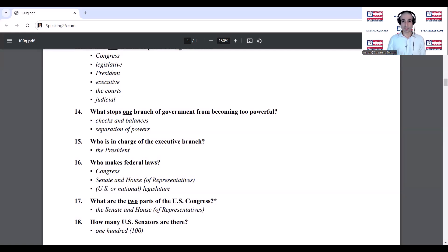What are the two parts of the U.S. Congress? The Senate and the House of Representatives. How many U.S. Senators are there? 100.